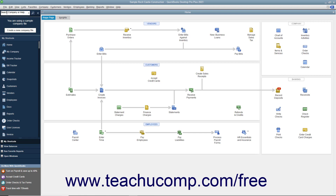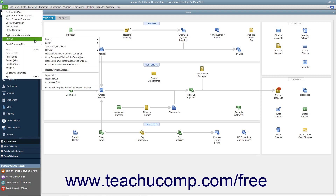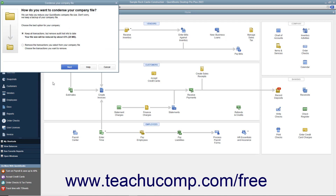To condense data, select File, Utilities, Condense Data from the menu bar. If needed, enter the password for the admin account for the company file. If one hasn't been created, create one in the Sensitive Data Protection Setup window that opens, select a password reset question and enter its answer, and then click the OK button to continue.